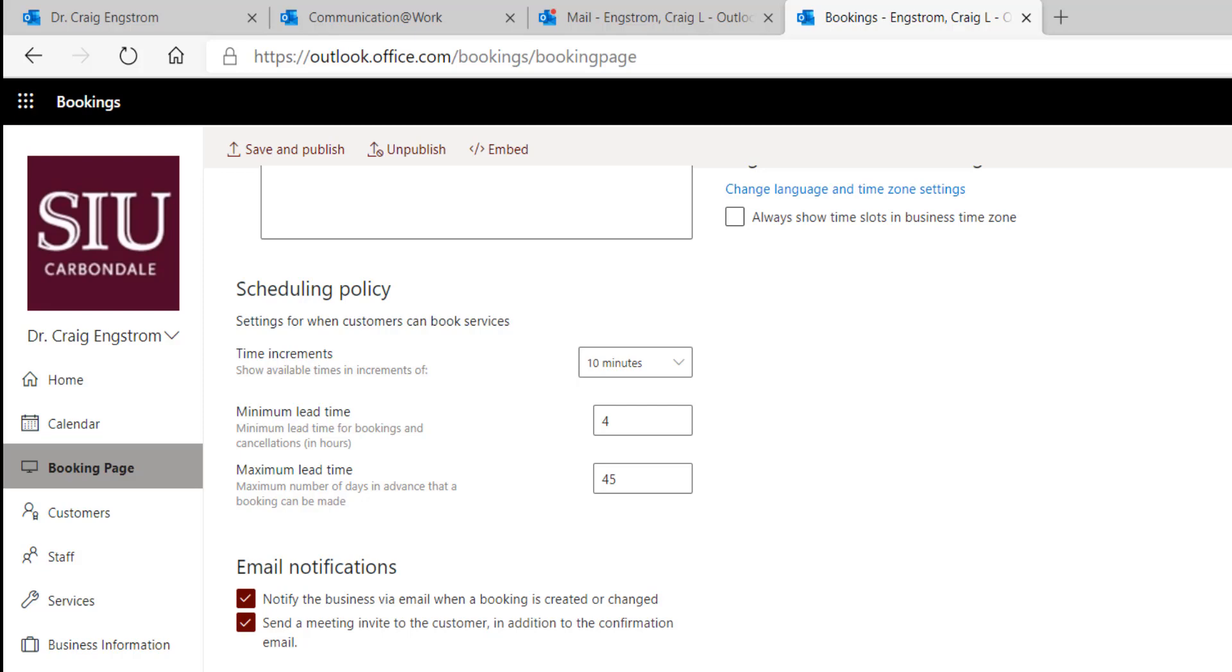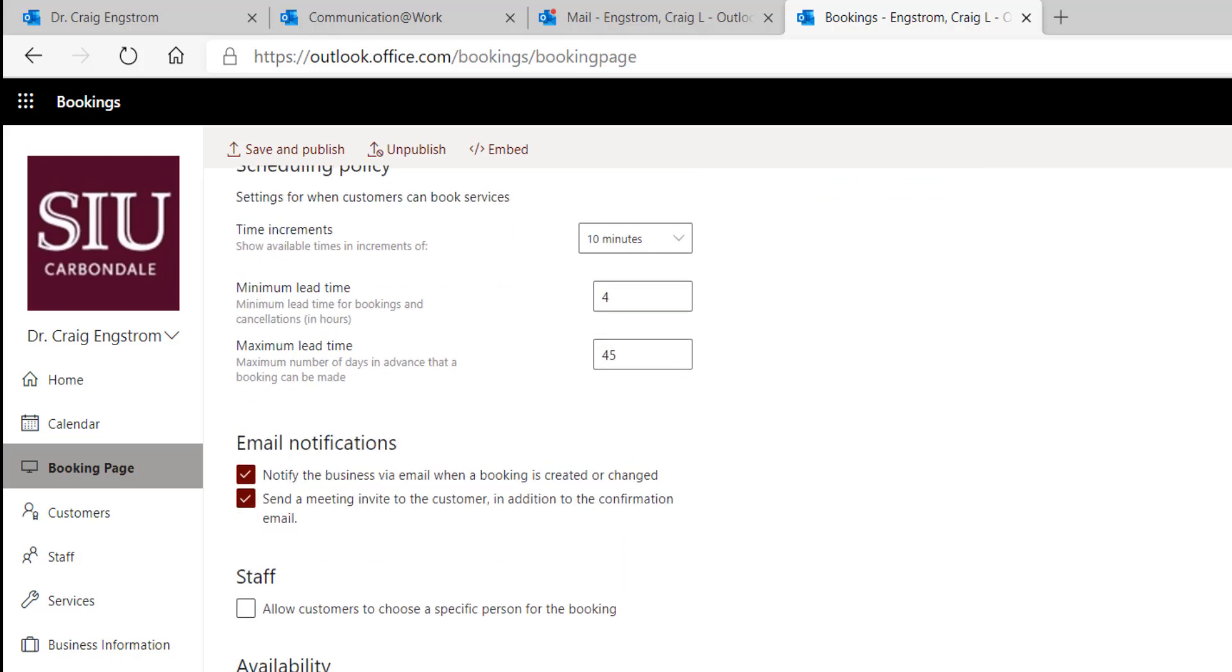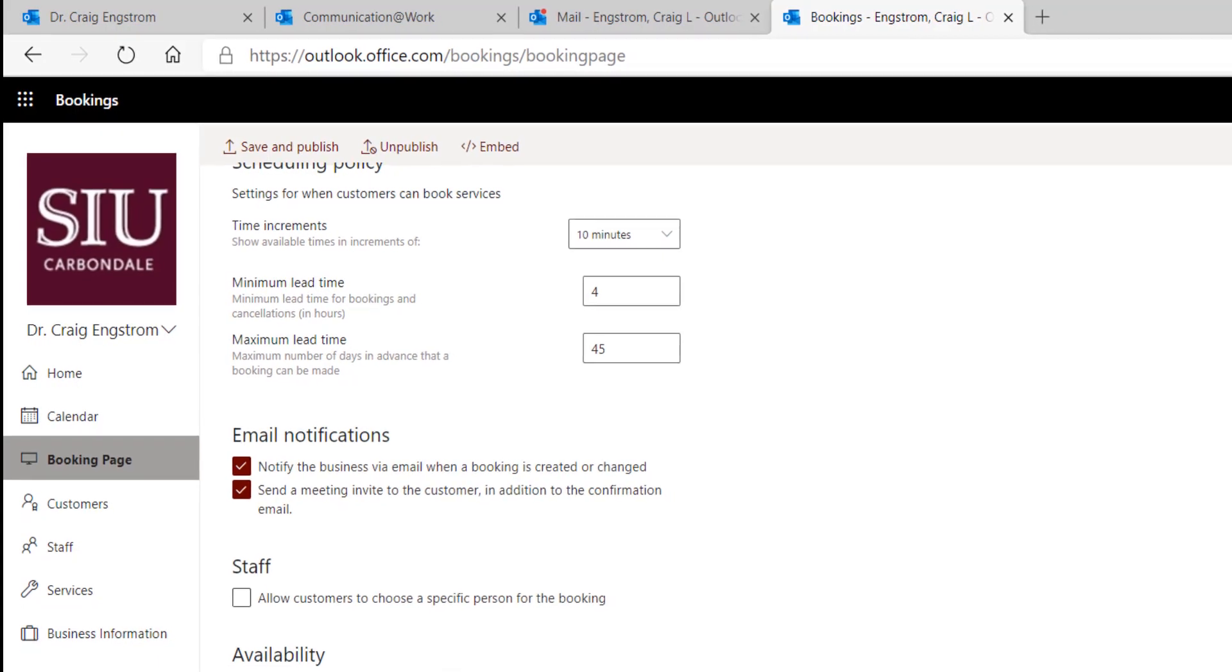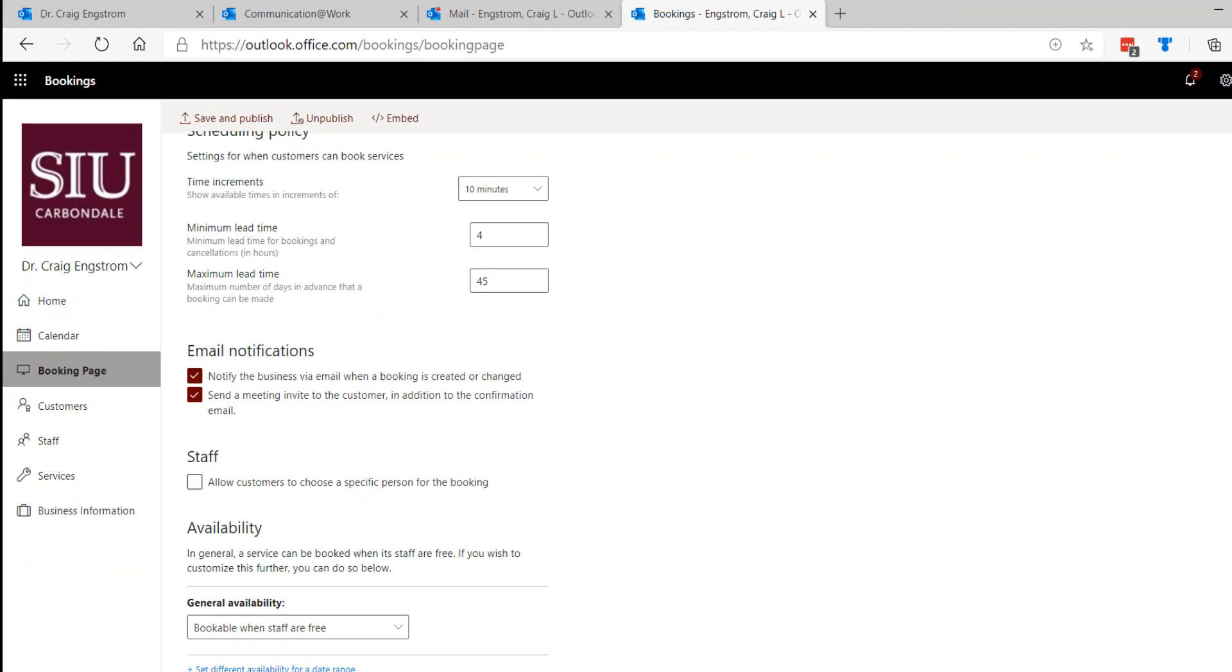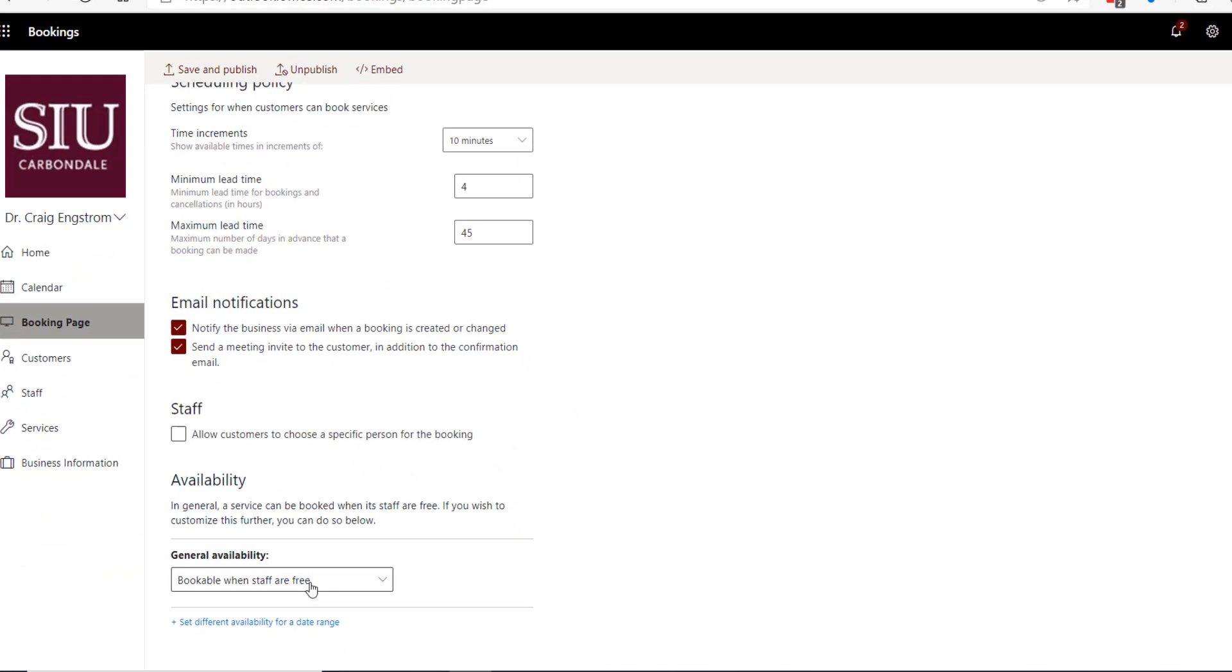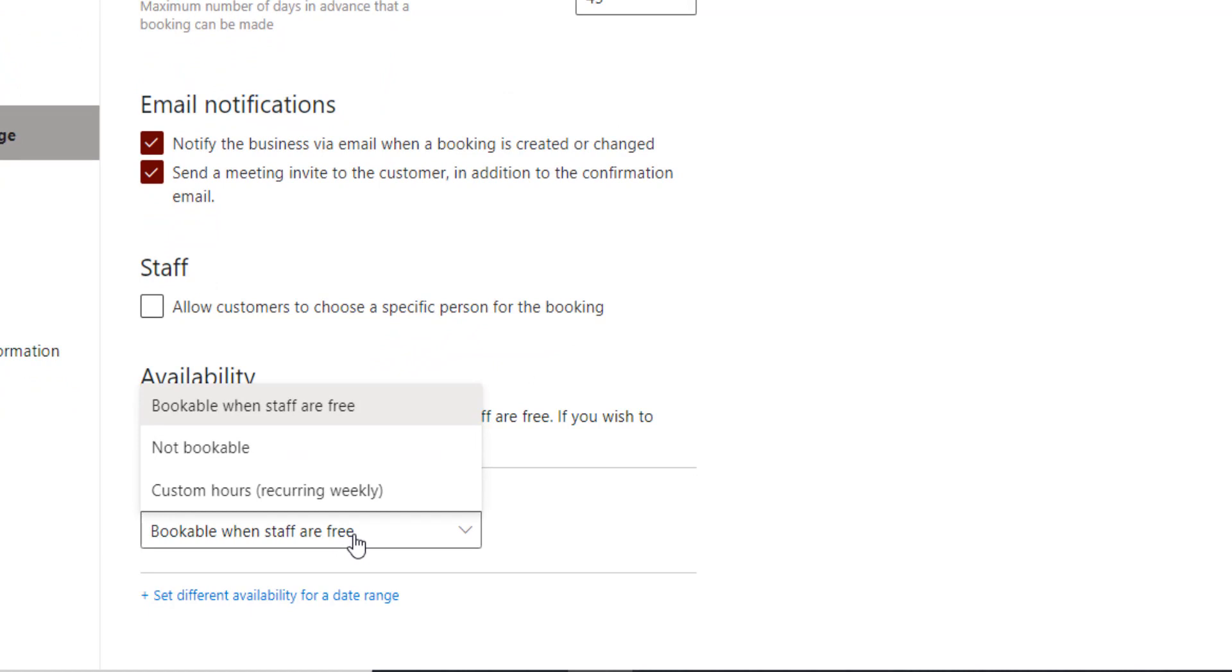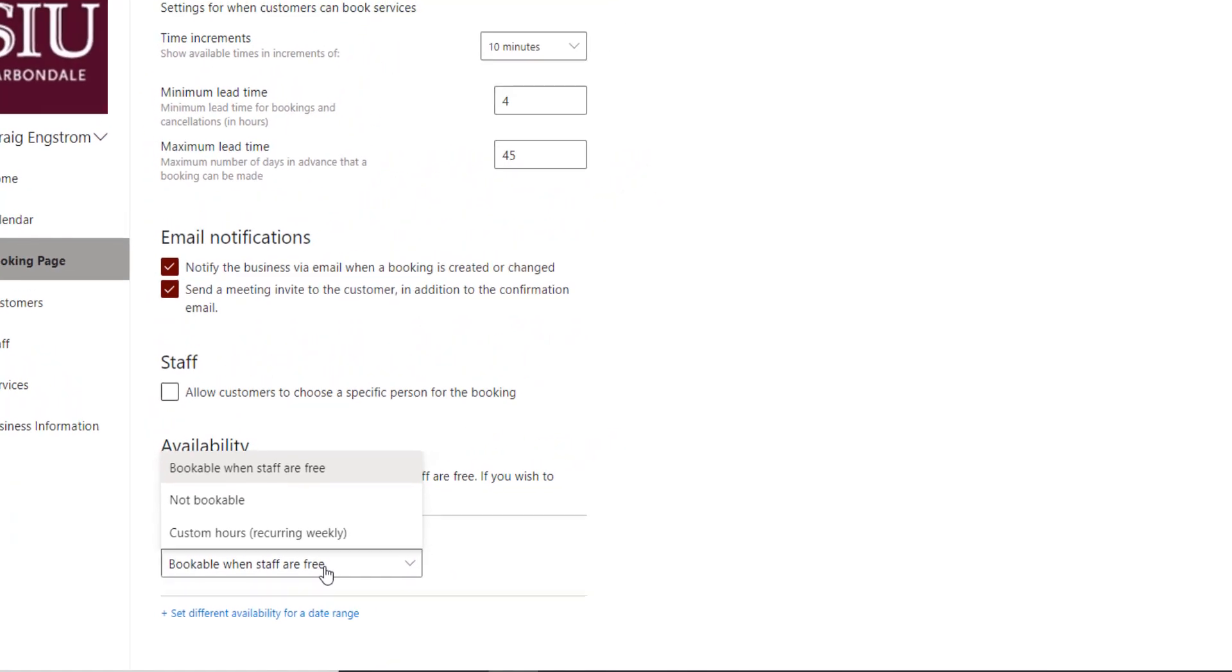You can change the lead time to 24 hours, 48 hours, 72 hours, whatever works for you. You can change what the increments of time are. I like to give 10 minutes, students tend to operate pretty well in that. For my consulting business, I just do it as 30 minute increments. You can set up notify the business, you can set up notify the customer. I like having both those options. But if you have a ton of people booking in, for some reason, you might disable the email notification and it still will go to your calendar. So no worries there. Always choose booking when staff are free. This means that in the calendar, it is only available when it is free. You could set up custom hours though.